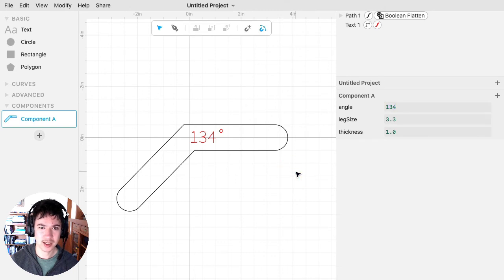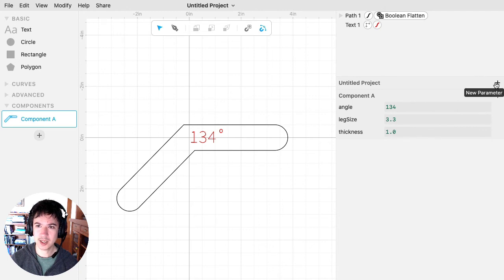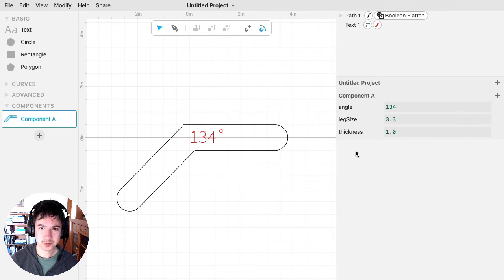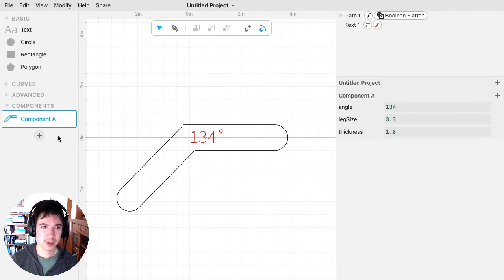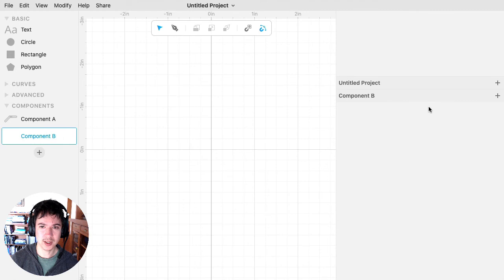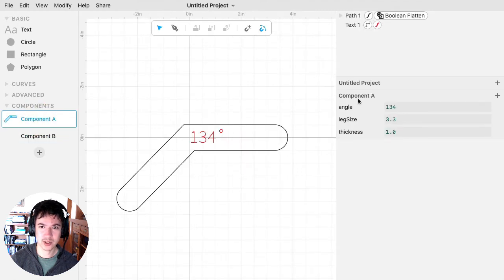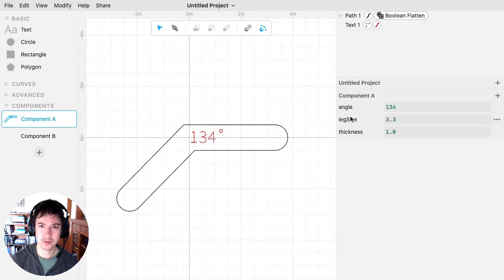And now, I promised that I would tell you more about what's the difference between adding a parameter on the project versus on the component. So the difference is that since I added these parameters on the component, if I make a new component, it no longer has access to the parameters that I put on component A. So component B no longer has access to those from component A.